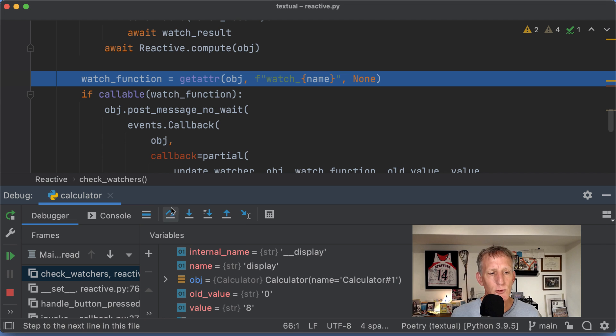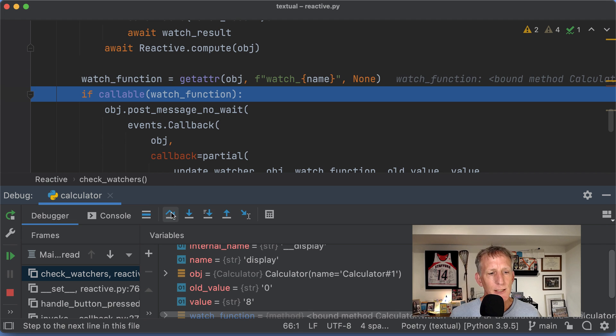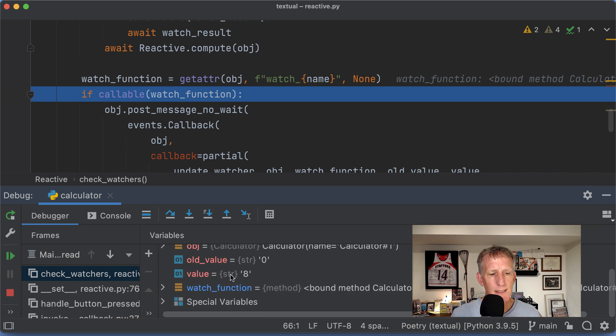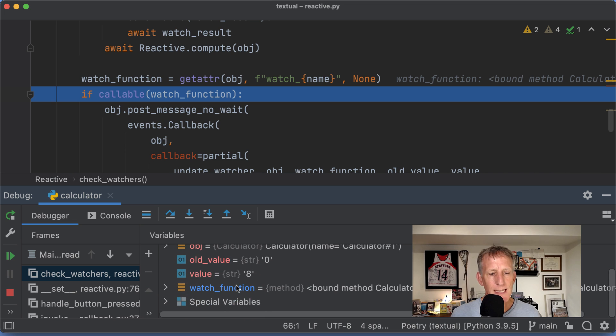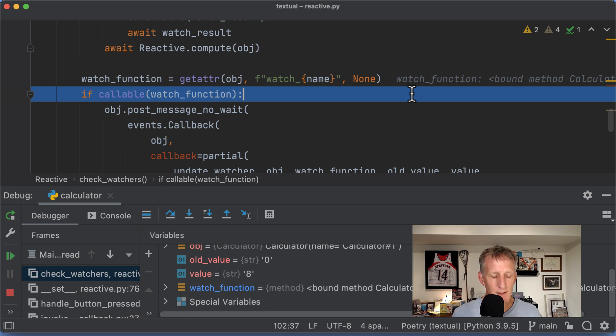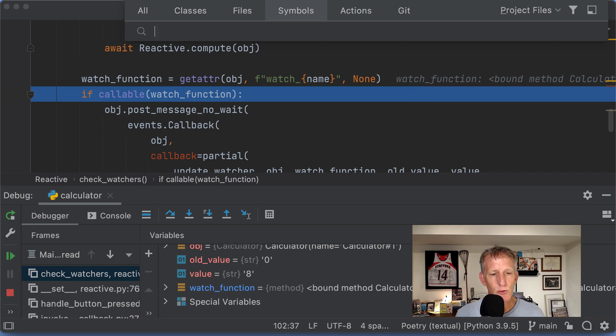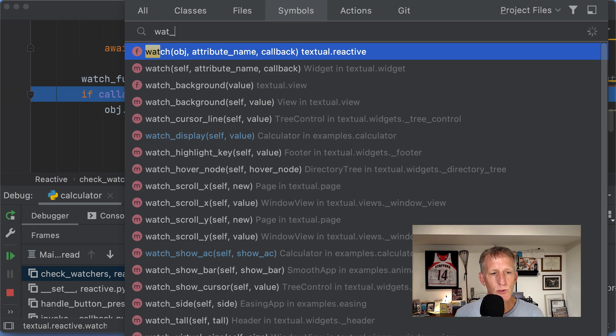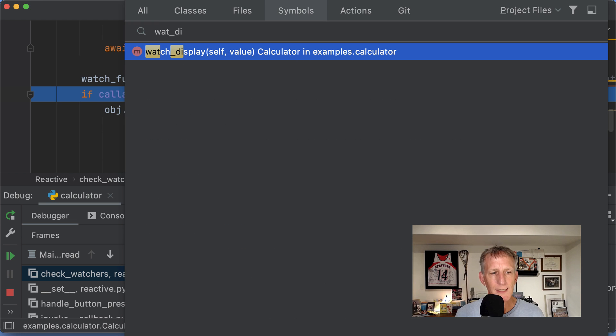I'm going to step over and I'm going to go grab any watch functions. This is a watch function. Do we have a watch function? Yes, we do. watch_display on calculator. So let me go to watch_display.